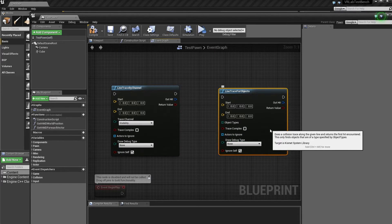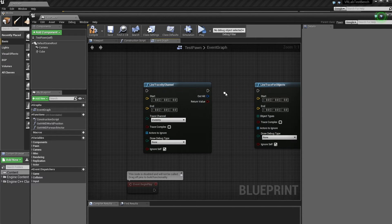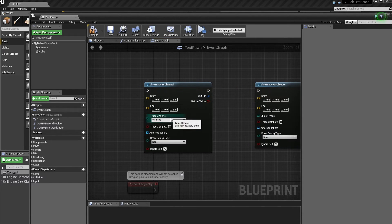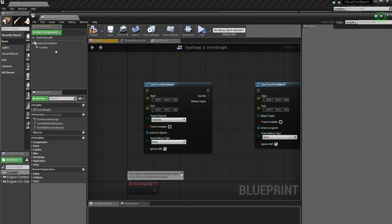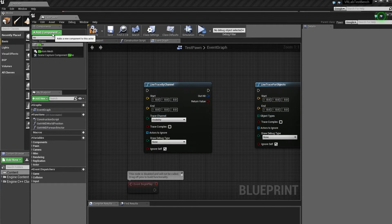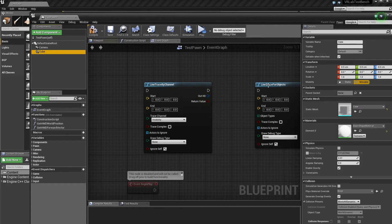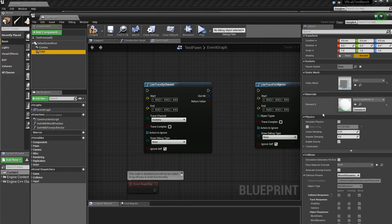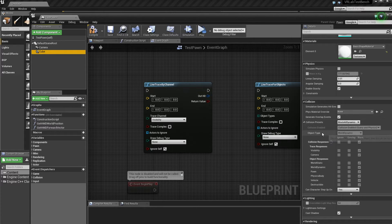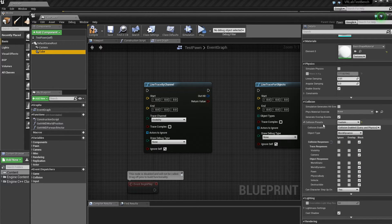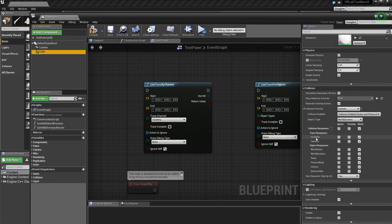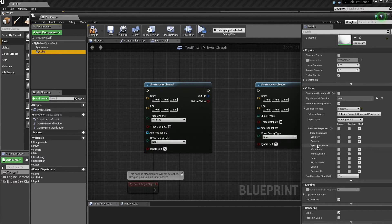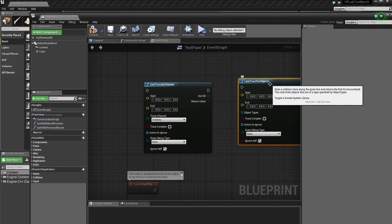And basically it's a channel and an object type. So these are both collision responses. So if I add just a new cube component, which is just a random cube and go down here into the collision presets, we can see that if we go into custom, it has the collision responses, a trace response and an object response.